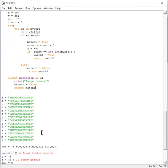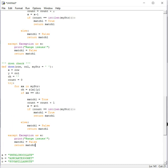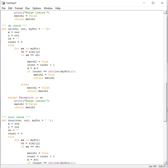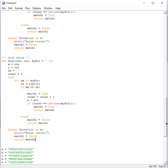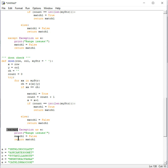We have the up and down functions. One looks for words going up and another looks for words going down. Each direction has its own function, and it's in a try-except block so that if it goes out of bounds, the entire program doesn't stop — it just continues to the next.